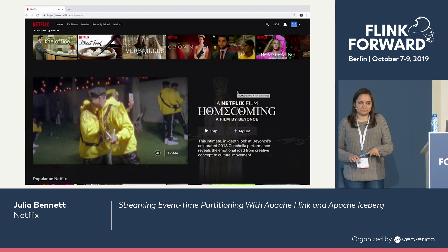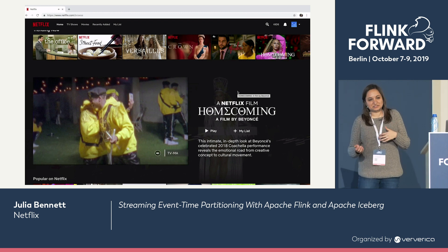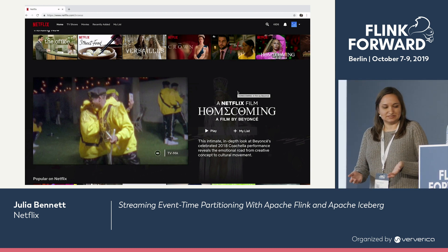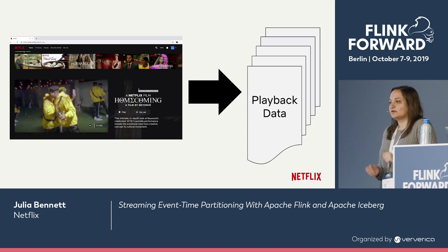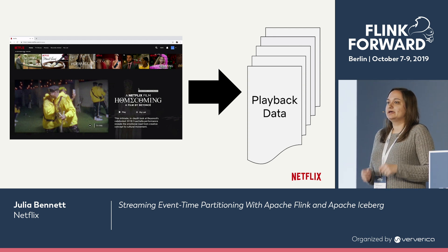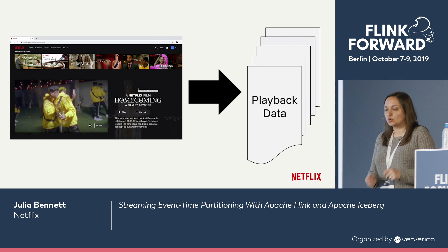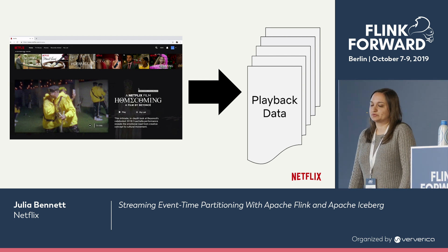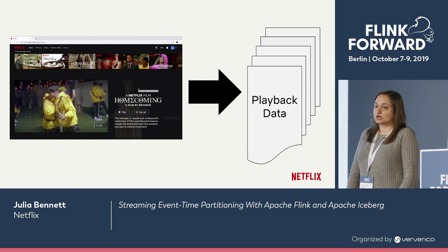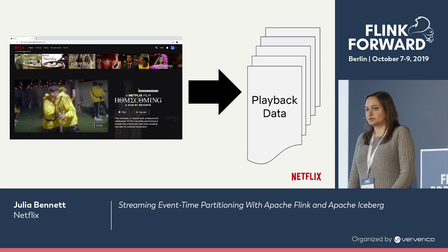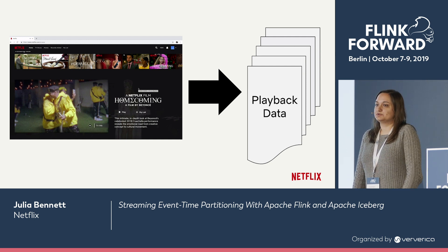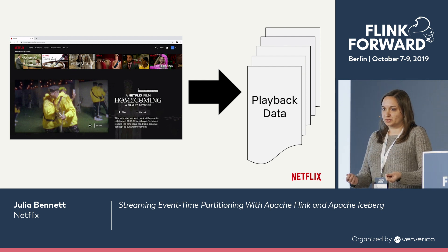Netflix is an internet television service. Users can stream television and movies on our website or on one of the many devices we support. Every time a user interacts with video on our service, whether it's a trailer or a full-length feature film, this is known as a playback, and it lands in our core playback dataset. This is a super critical dataset used pretty much everywhere at Netflix — in content buying decisions, personalization algorithms, and metrics for literally every A-B test — with requirements for really high accuracy and lower and lower latency.